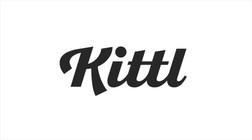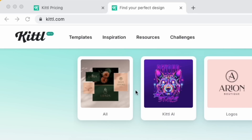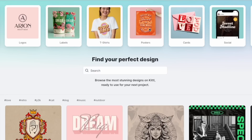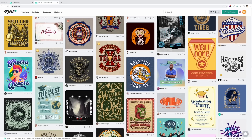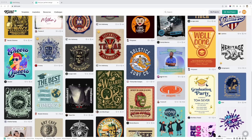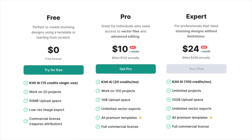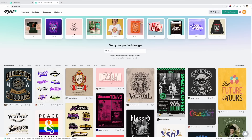The first one I want to share is Kittle — you can find it at Kittle.com. This is an app where you can design t-shirts as well as anything else: posters, cards, social graphics. They have lots of templates, and they have different plans. You can try it out for free, but if you want to go pro and use these for a bigger size with a commercial license, there's a pro version and an expert version. You can see the difference between 20 credits and 100 credits. Kittle.com — great for graphics and designing.